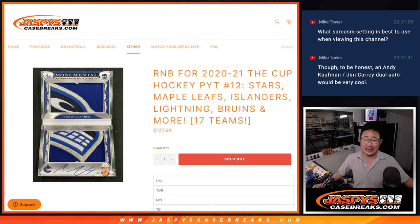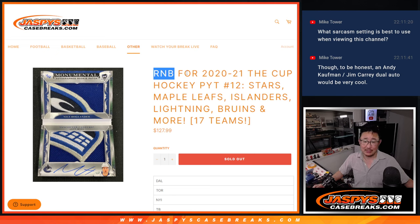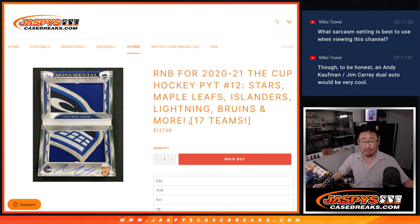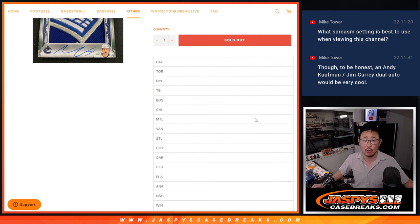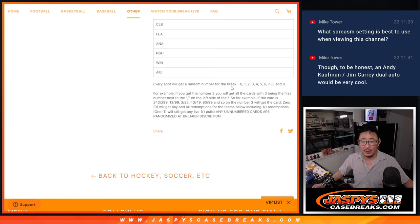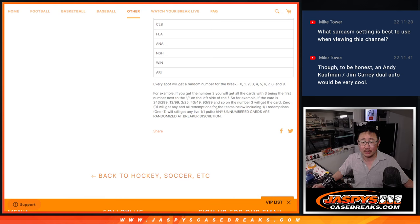Hi everyone, Joe from Jazby's CaseBreaks.com coming at you with the random number block randomizer for the Cup Hockey Pick Your Team 12 featuring the Stars, Maple Leafs, Islanders and a lot more. 17 teams total on this. That's how the number block spots work.